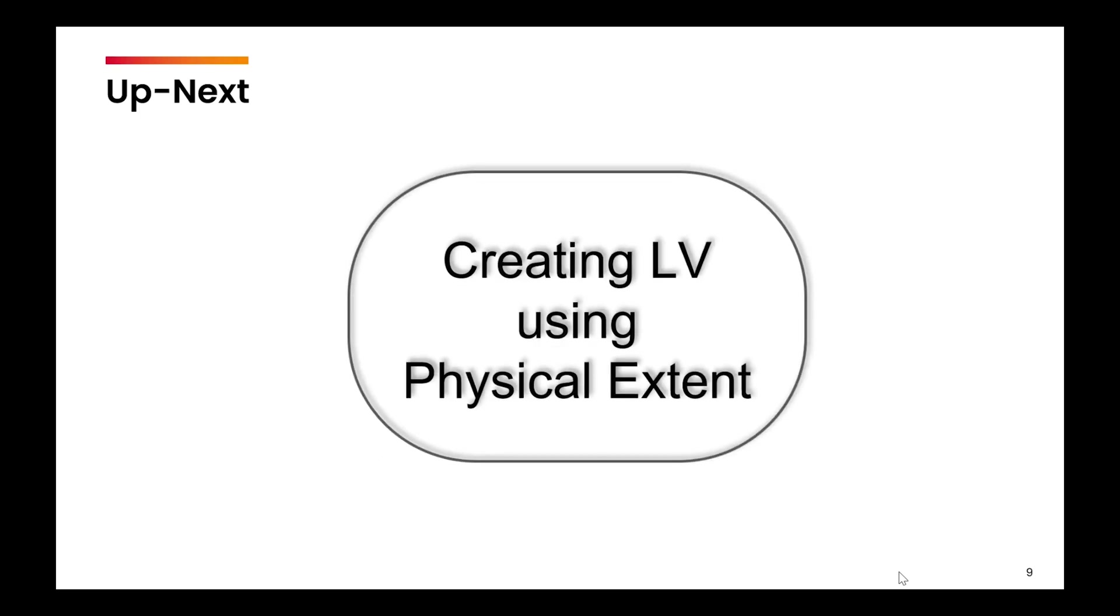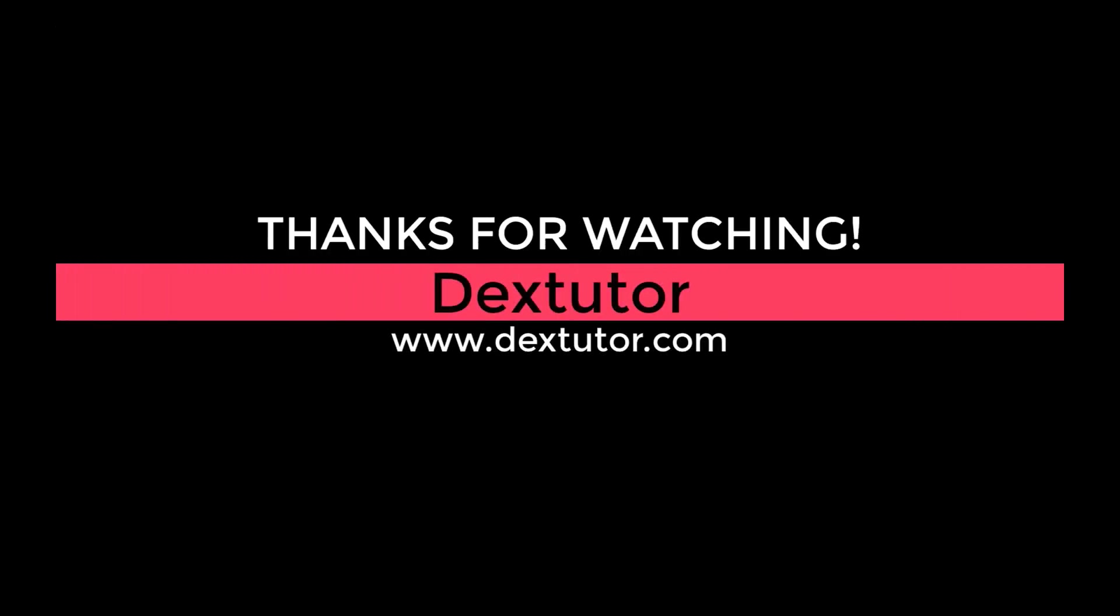This was one of the ways of creating logical volume. In the next video, we will learn how to create logical volume using physical extent.